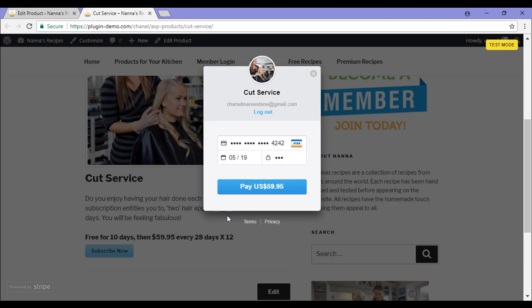This will take them to the Stripe payment pop up where they can pay with their credit card and click the pay button.